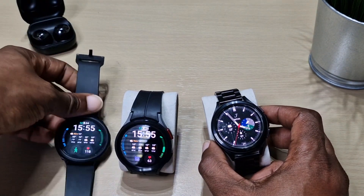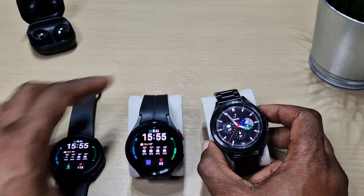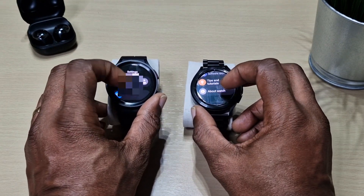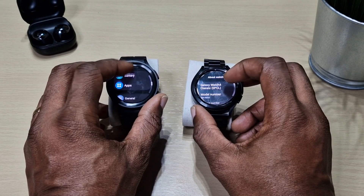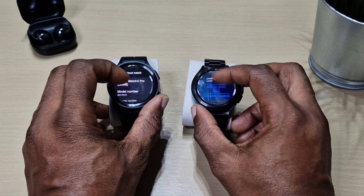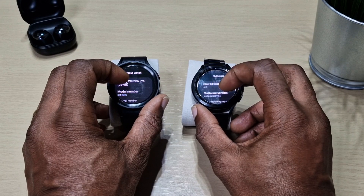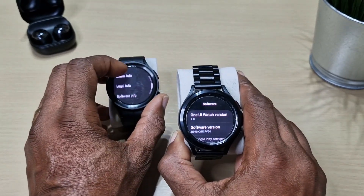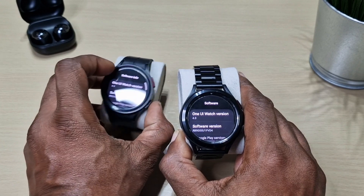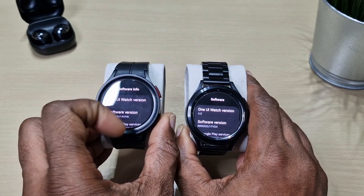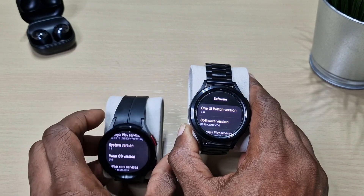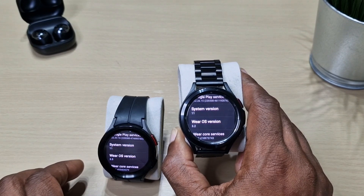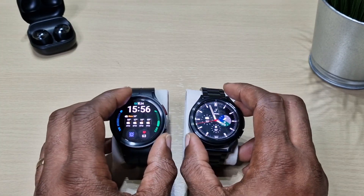I also have a Watch 4 here which has been updated, so it's basically running the same software as the Watch 5 Pro. Scrolling down to check system updates — on the Watch 4 Classic we're running One UI 4.0, and on the Watch 5 Pro we're running One UI 4.5 with Wear OS 3.5, compared to Wear OS 3.2 on the Watch 4 Classic.